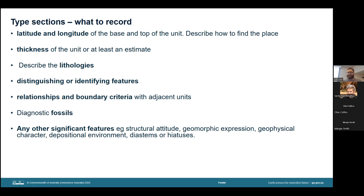Latitude and longitude, on the other hand, are internationally understood. Think long term when defining a type section and consider succeeding generations. Then we measure the thickness of the unit in the section wherever possible, or at least estimated — this is not required for igneous intrusive units. We then describe the lithologies of the strata in the section, or the rock types present in the type area, in enough detail for the unit to be clearly distinguishable from adjacent ones. The distinguishing or identifying features that justify separating the unit from adjacent ones must be clear — sometimes this will be obvious as a markedly different lithology or an unconformity; other times it will need to be spelled out. We then describe the relationships and boundary criteria with adjacent units, including conformable, unconformable, faulted or intrusive relationships.